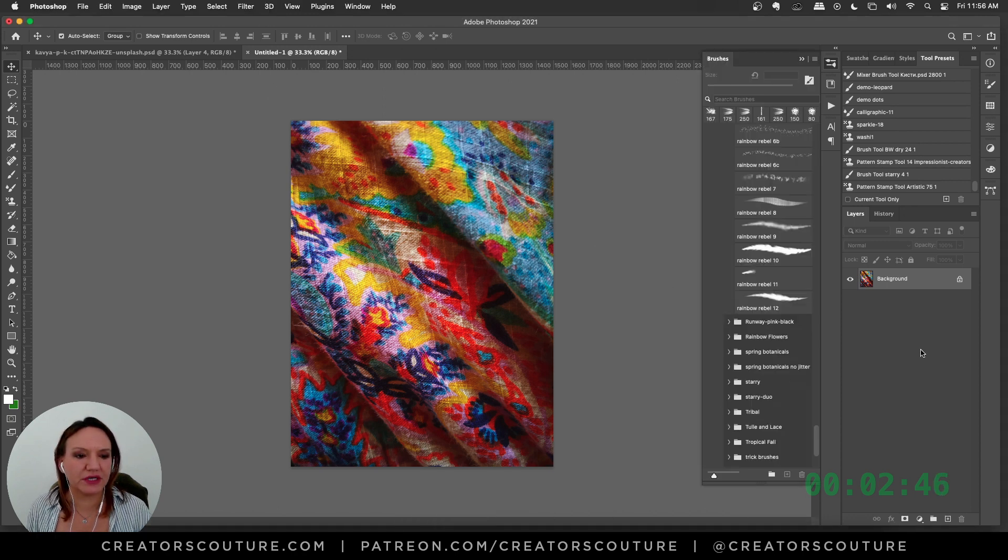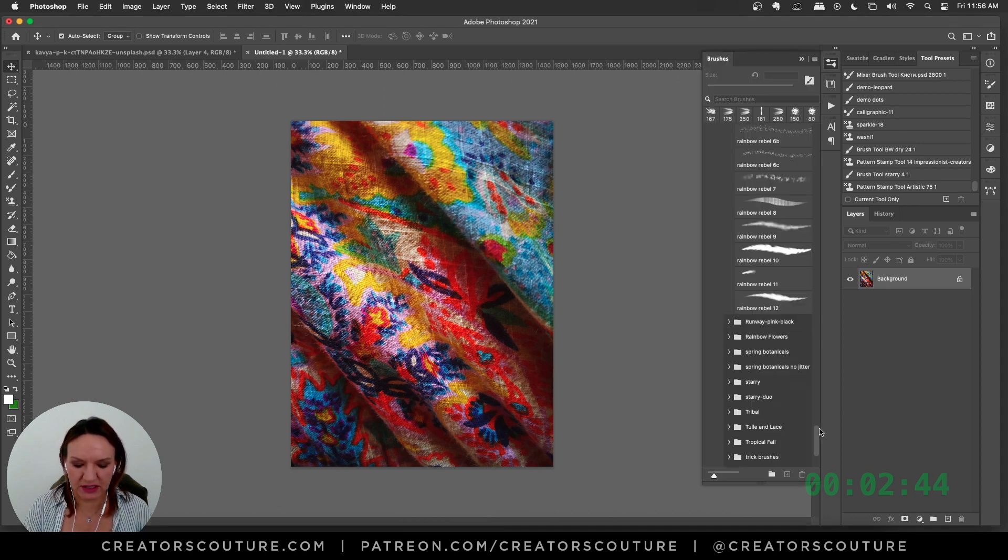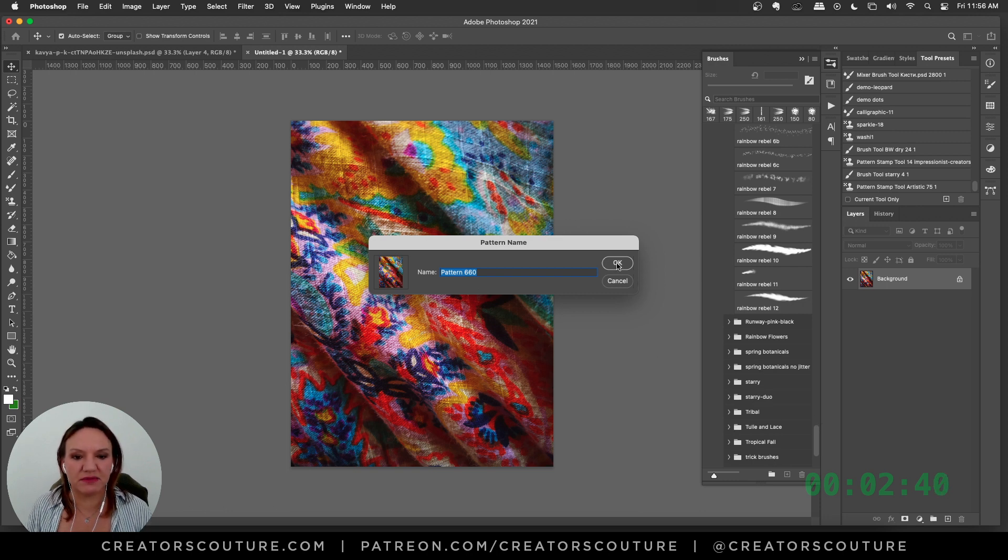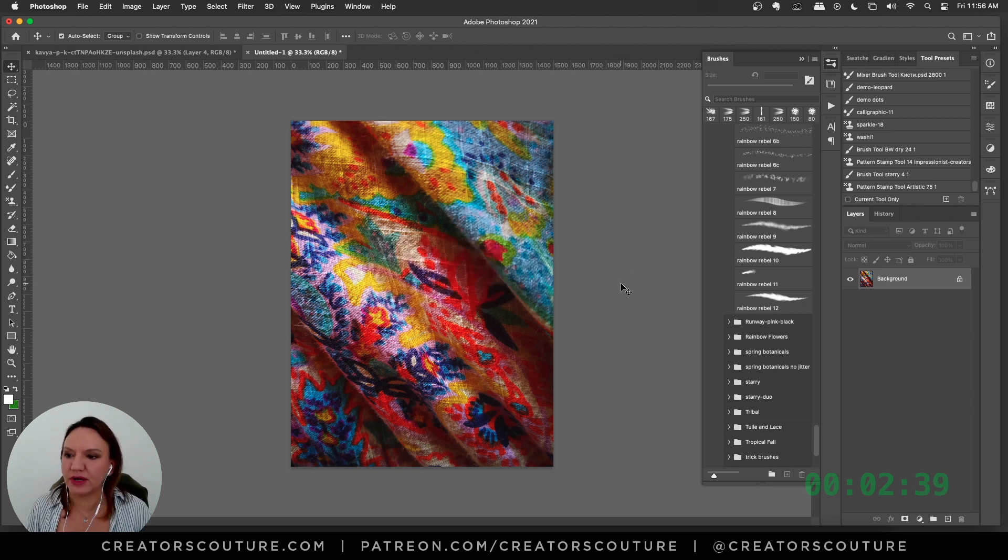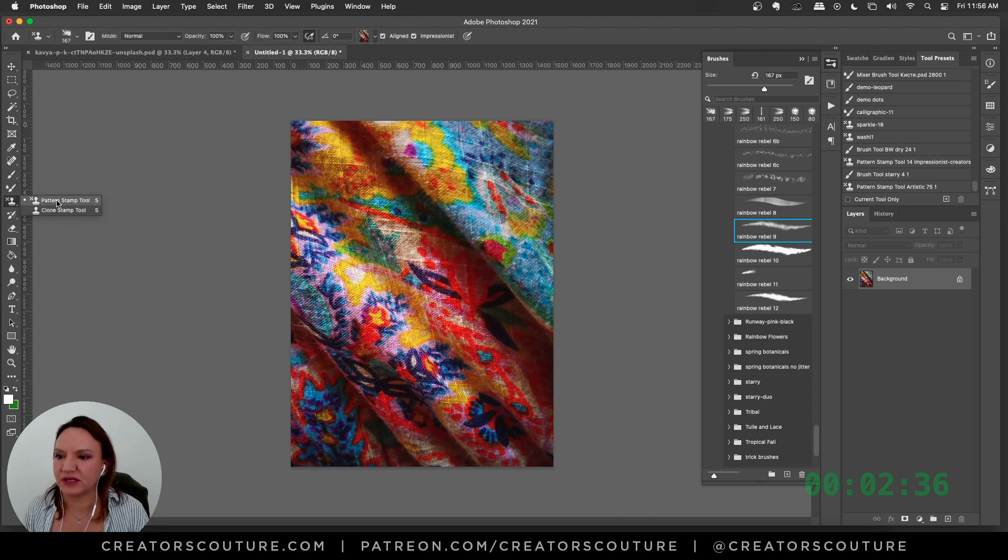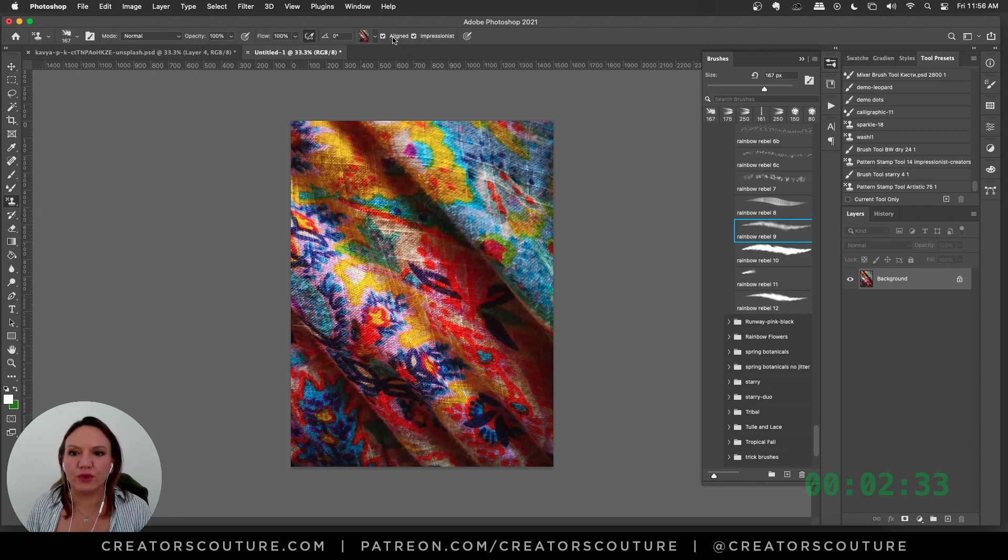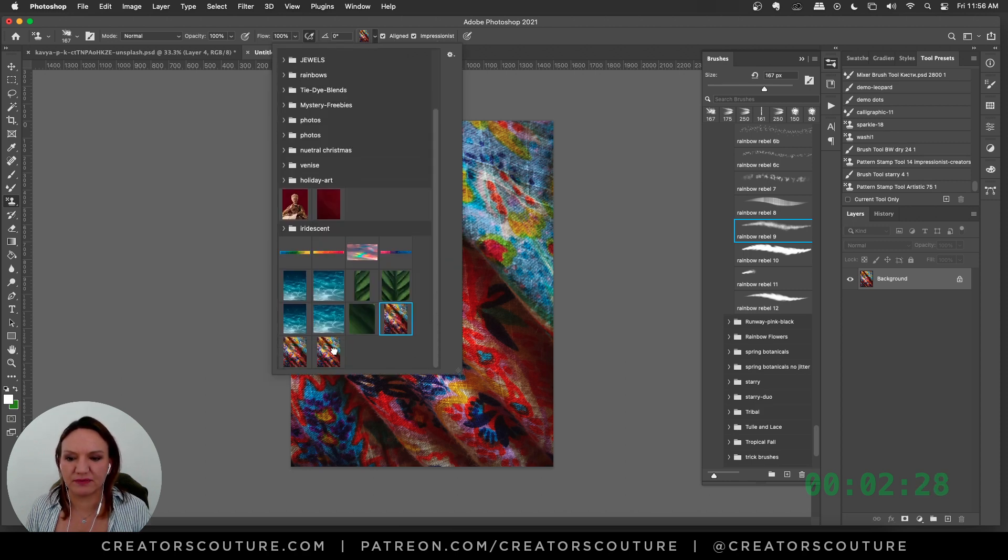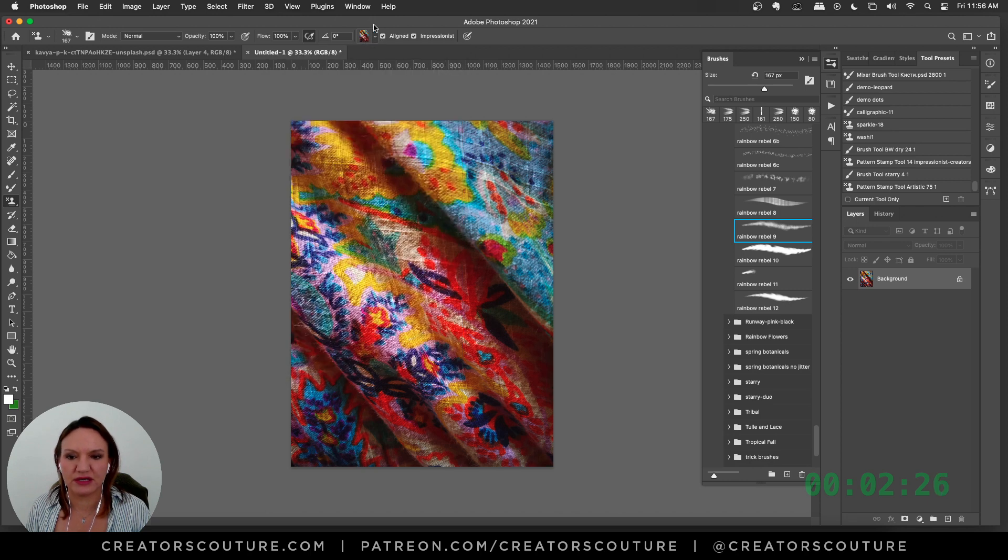I'm going to hit Command M to create a new pattern based on this image. I'll click OK. I've sized it to about 1500. I'm going to take my pattern stamp tool with aligned and impressionist checked. I am going to select that image that I just created as a pattern.